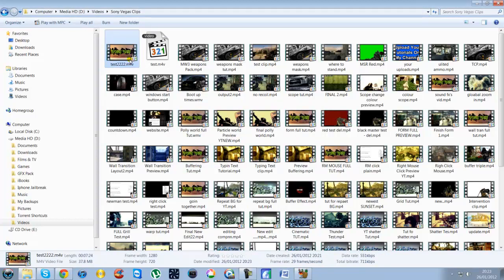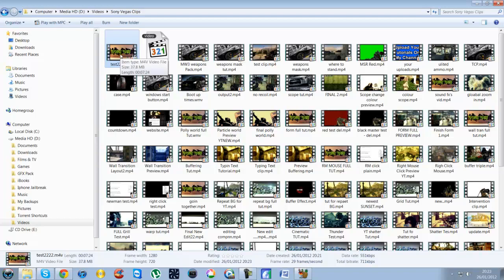So 37 megabytes will take you hardly any time and the good thing about this is you don't lose any quality whatsoever. If you look at the two videos now, you won't see any difference in quality and your uploads will be 10 times faster or whatever. So I hope this video helps you guys out.